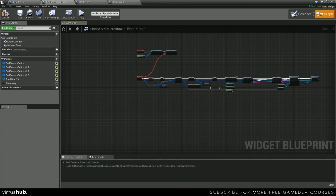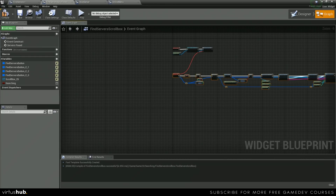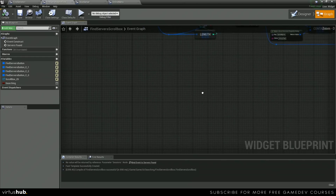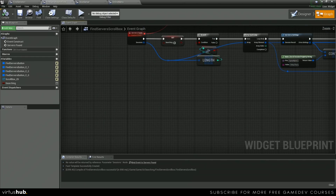That's actually all we need for this, and we can go ahead and save and compile, and we're going to move on to the next bit, which is the button for actually searching for servers.